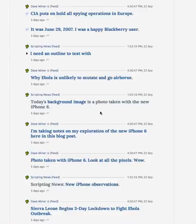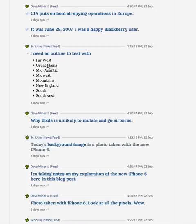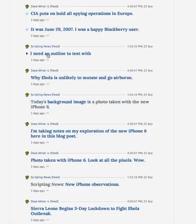Good morning everyone, Dave Weiner here, and I want to show you something new that I have working. This is along the lines of the last one I did where I showed you outlines working inside of my river of news. Reminder, this is what an outline looks like, and this is where I go to read my news. The outline stuff, that's not new — that was in here a couple of days ago.